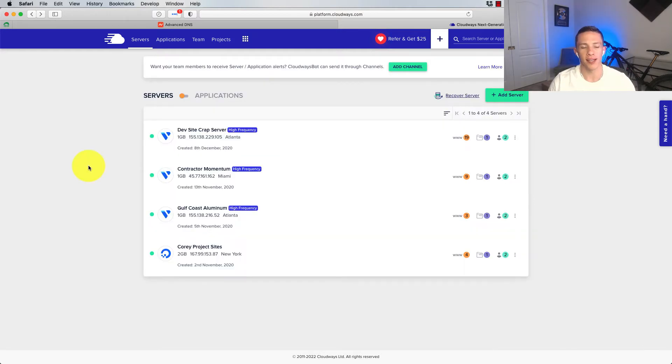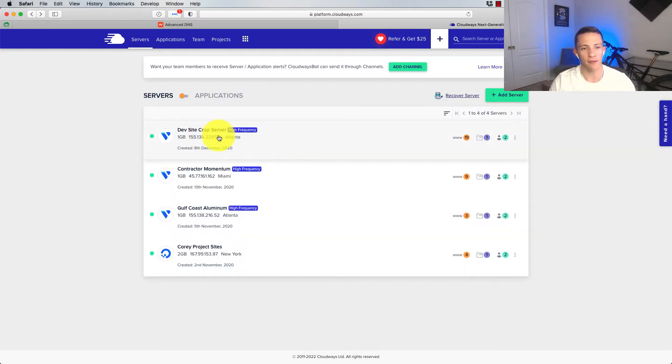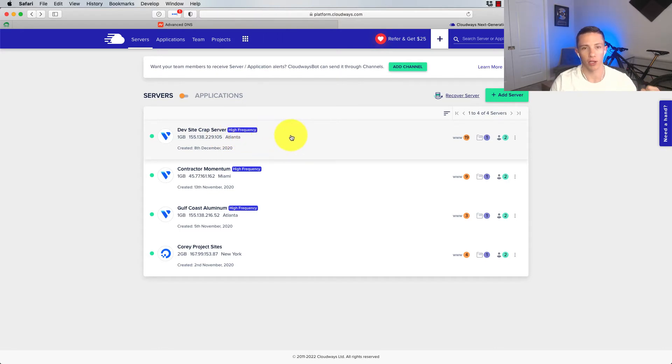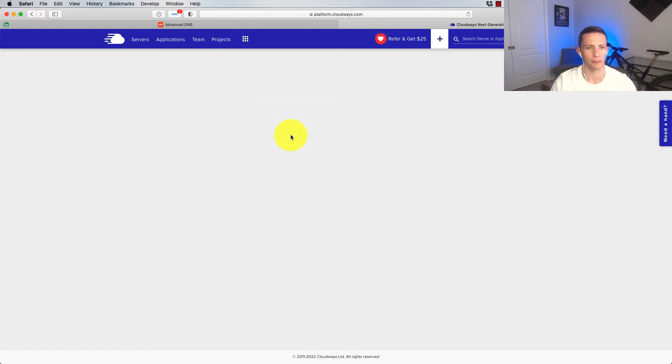Okay, it looks like it's completed the install. So we're going to go onto my server here, dev site crap server. It's just a server I have for all of the stuff that's just random dev crap stuff.